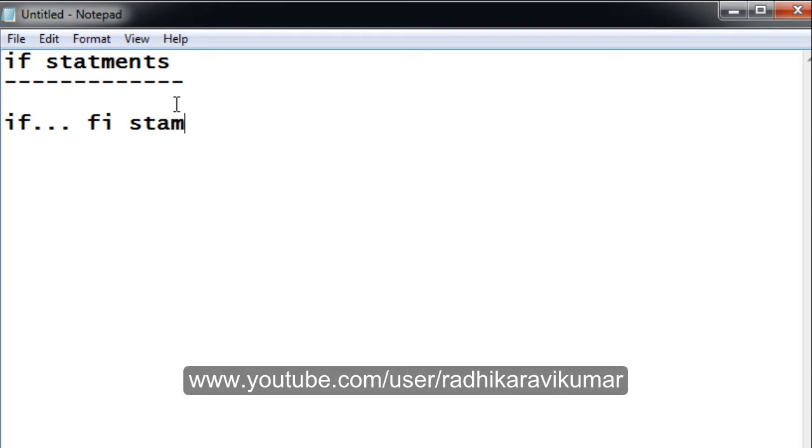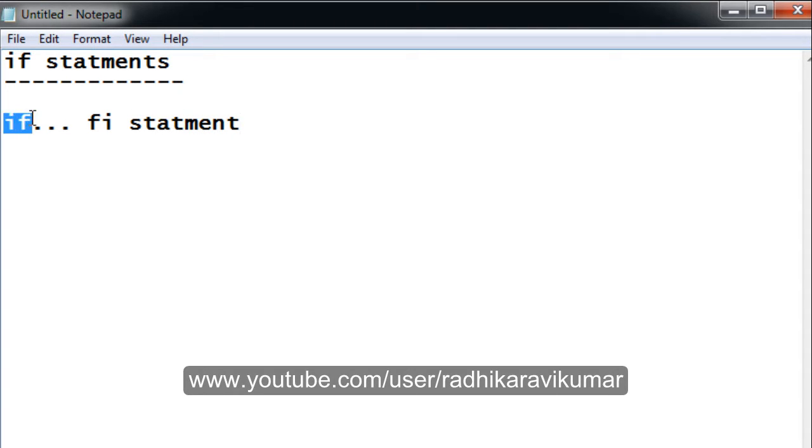You can see it's not like PL/SQL or other languages like C or Java. Whenever you write if, you need to end it with fi. This is the first type. The second one is if-else statement, and the third type is the elif-else statement.